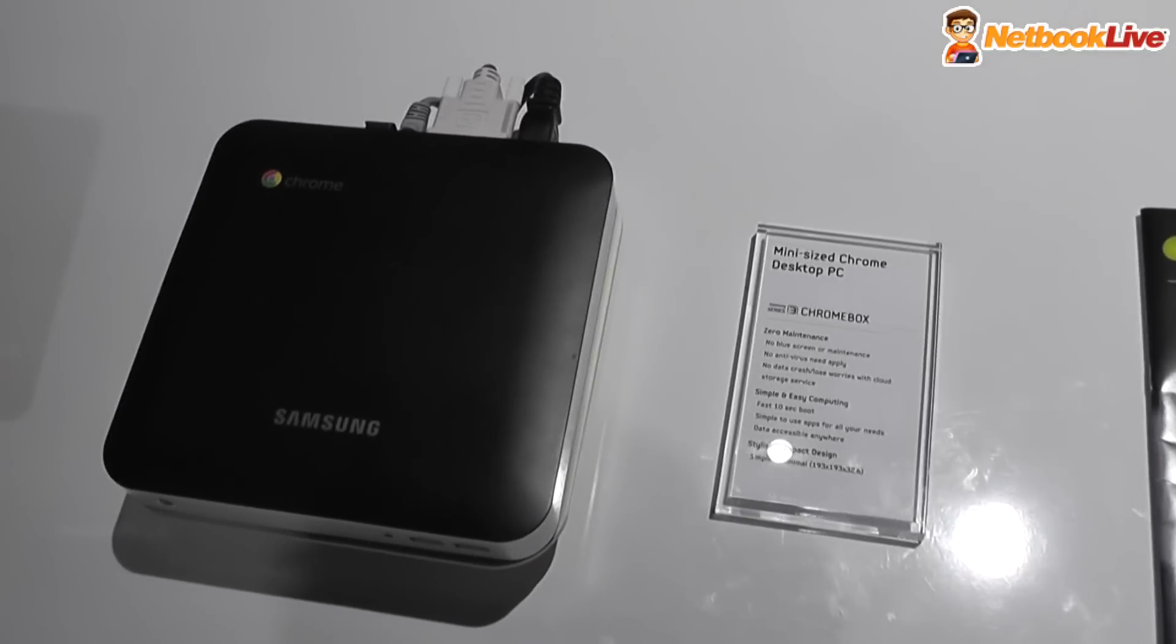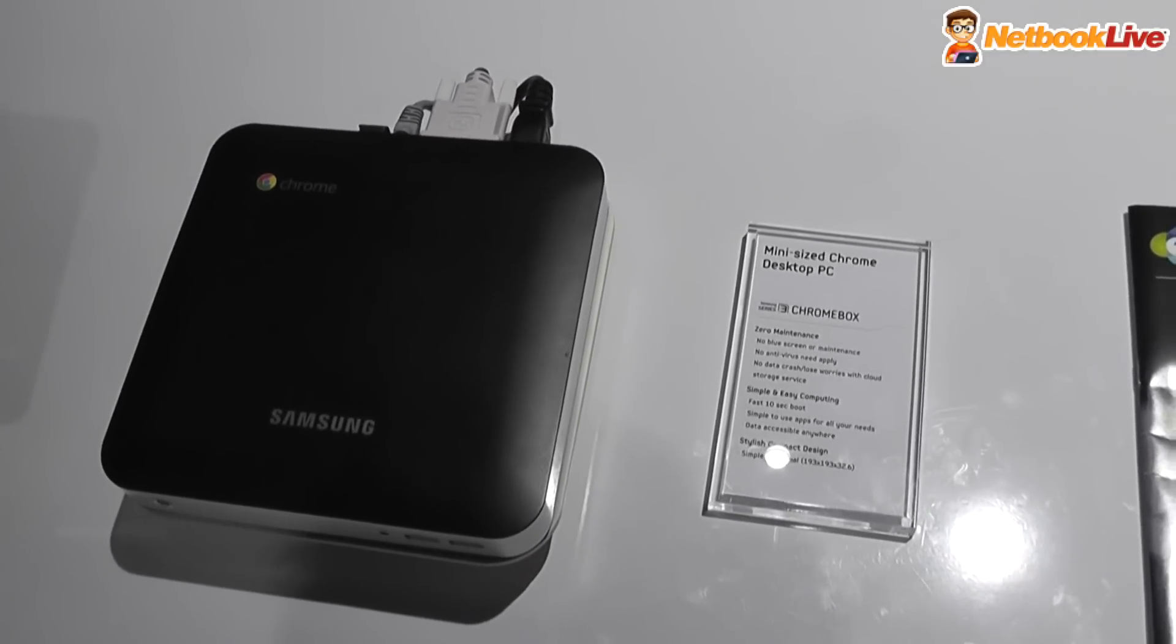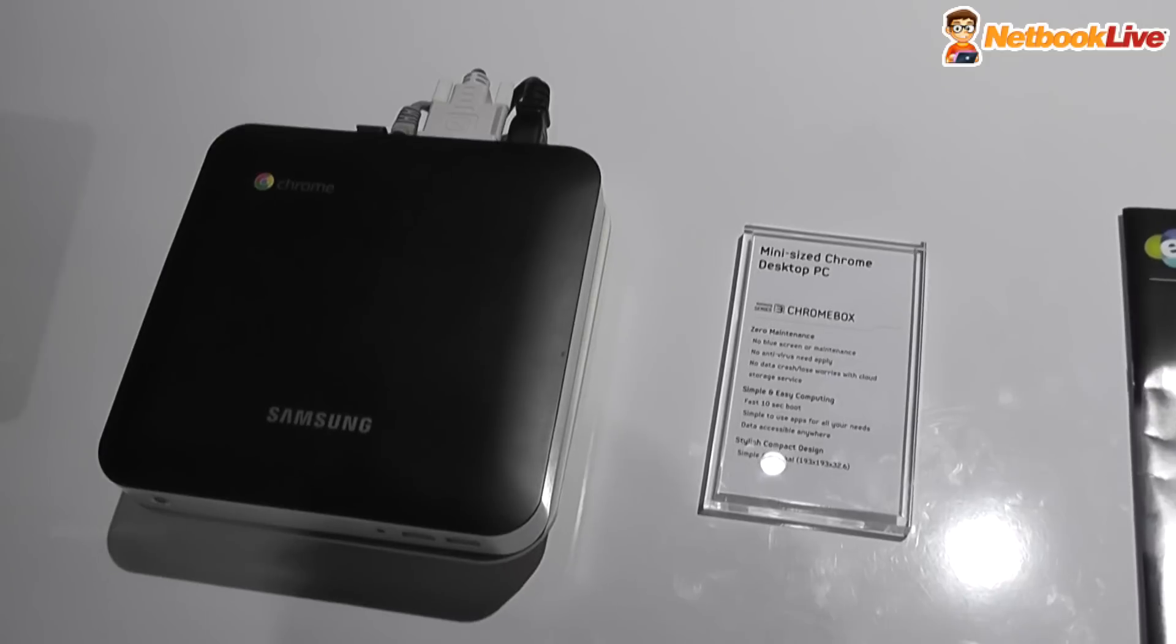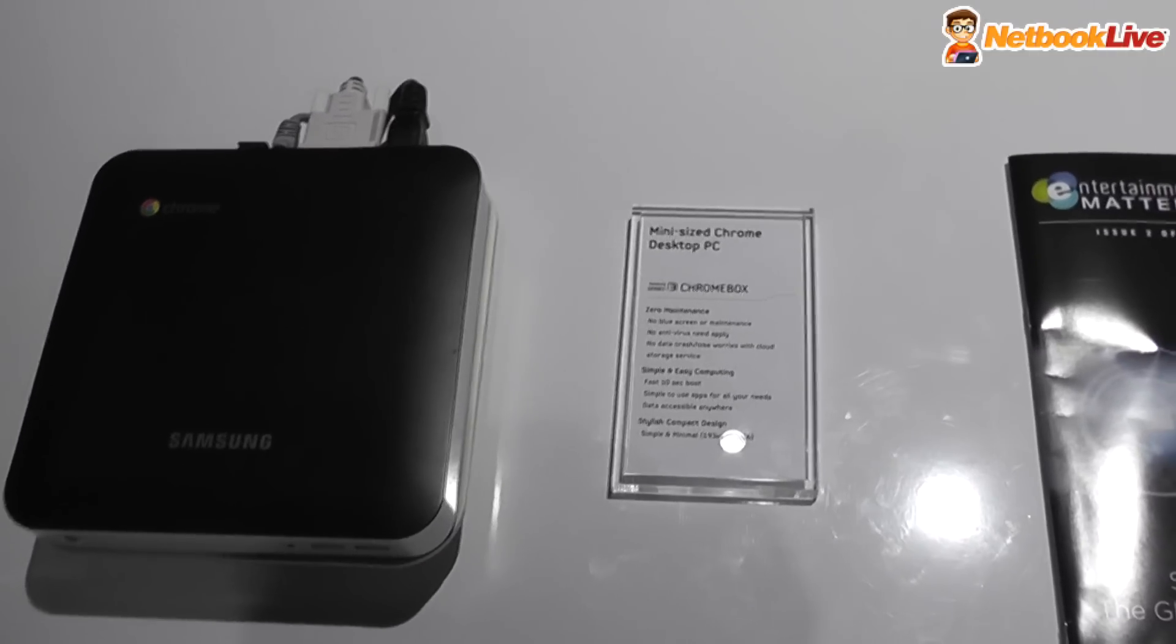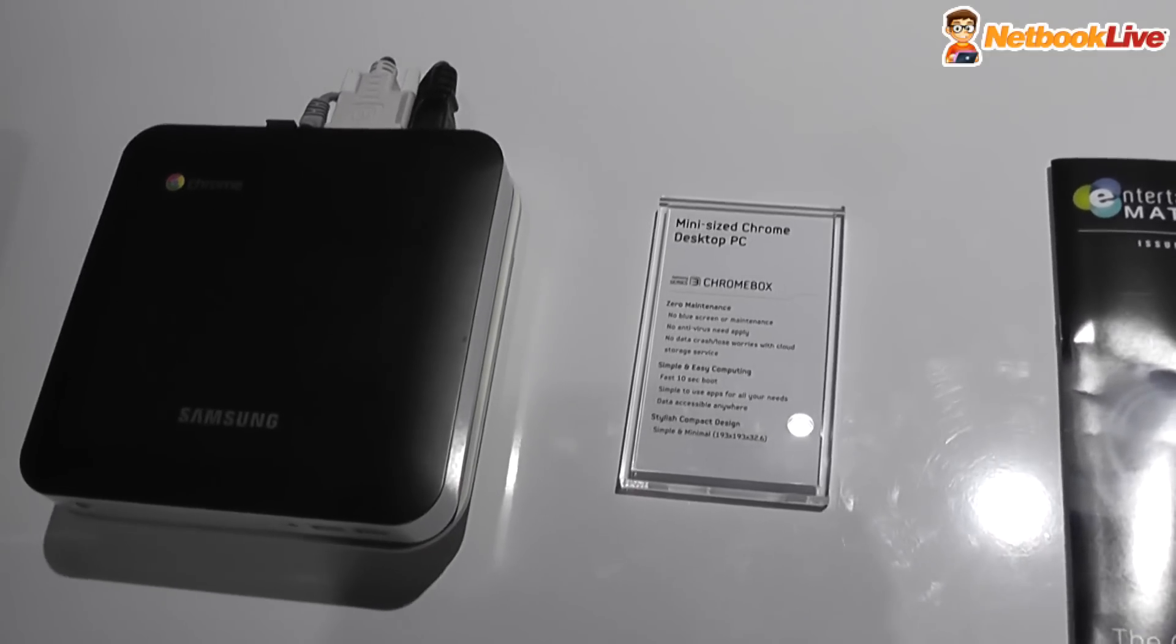Okay, that's it for now, Mark here at Samsung with the Series 3 Chromebox.